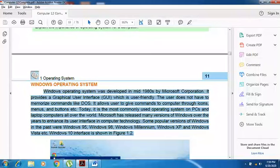Today Windows is the most commonly used operating system on PCs and laptop computers all over the world. Microsoft has released many versions of Windows over the years to enhance its user interface and computer technology.